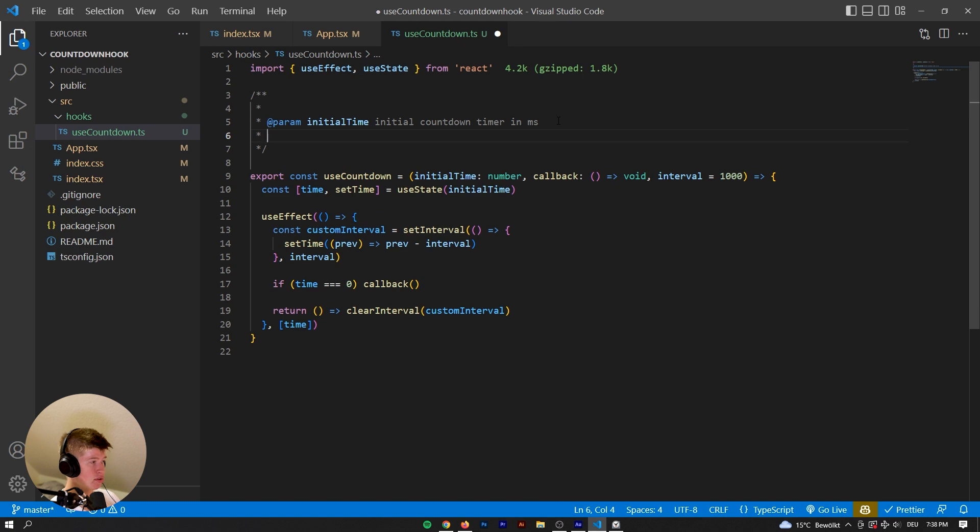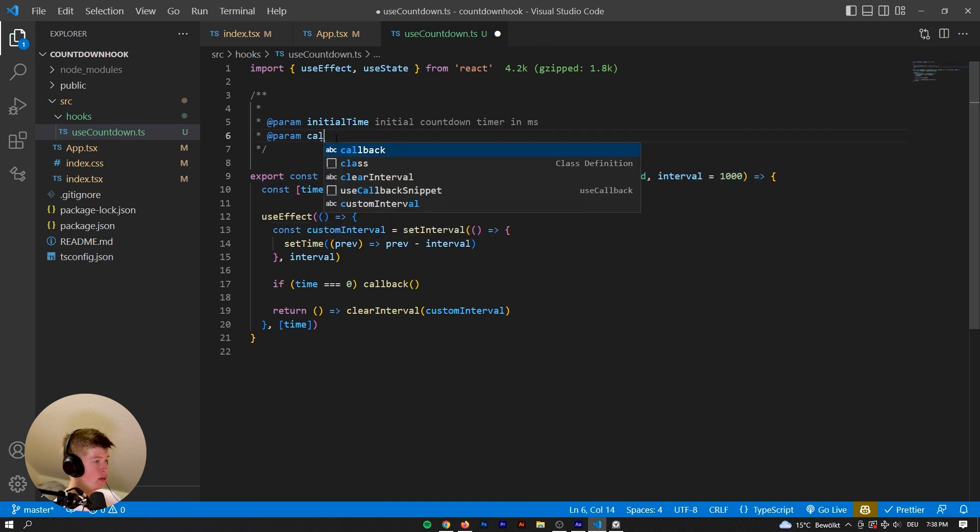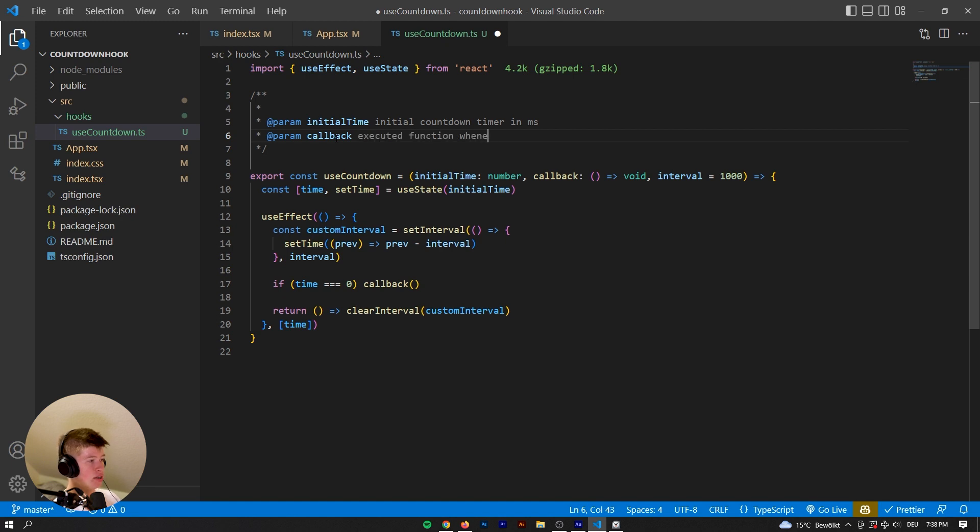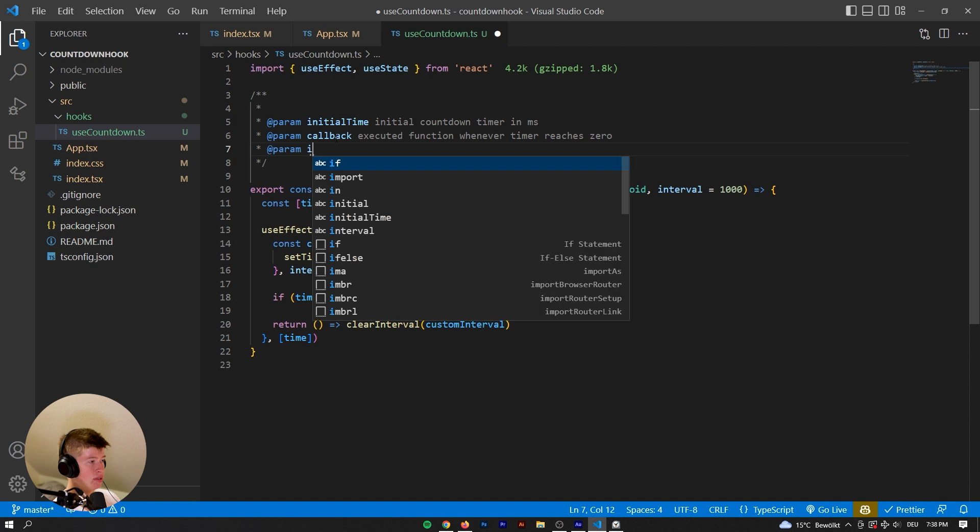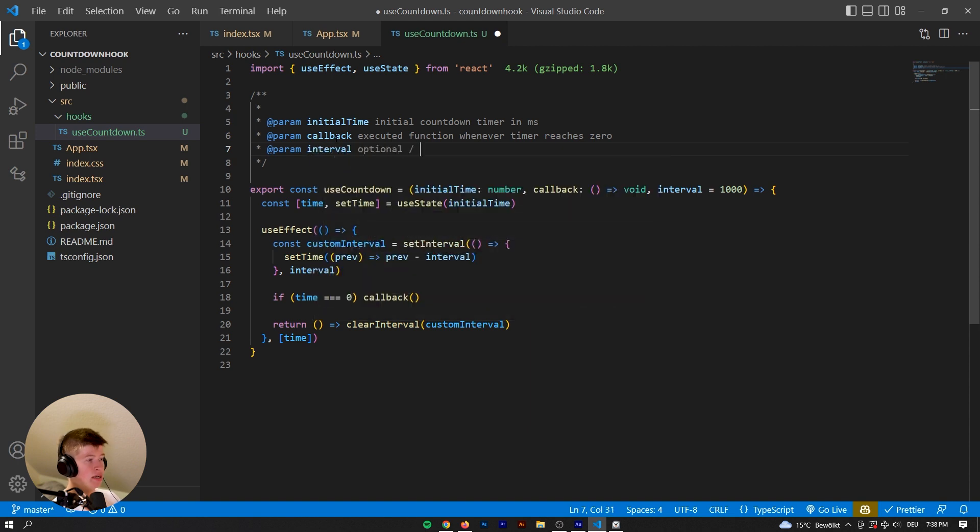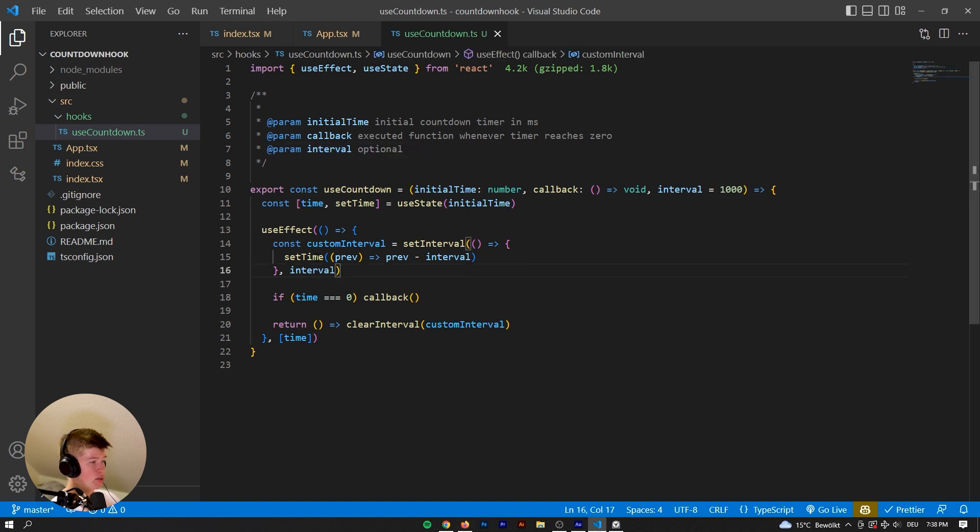We also need to update whatever we expect from this function. So the callback is gonna be executed function whenever timer reaches zero. And then the param Interval is optional. And I think that is pretty verbose by itself. So we don't really need to describe that very much. Now let's save that and see if it works.